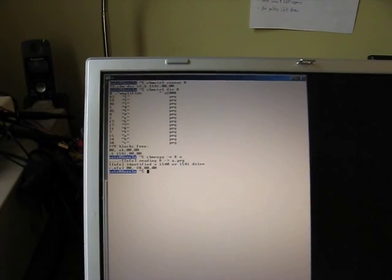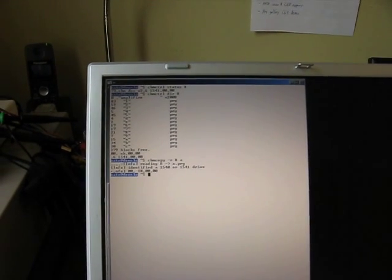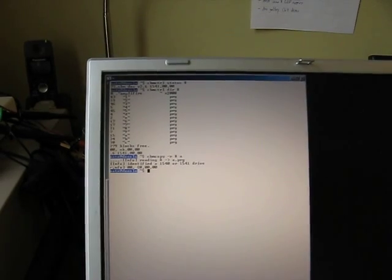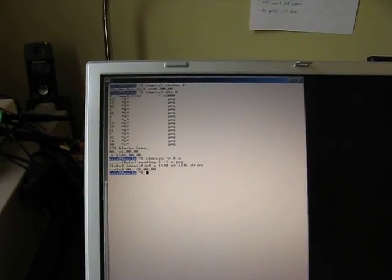So, the copy is finished. And if we wanted to, we could write files back to the floppy, format the drive, or do any other operations.